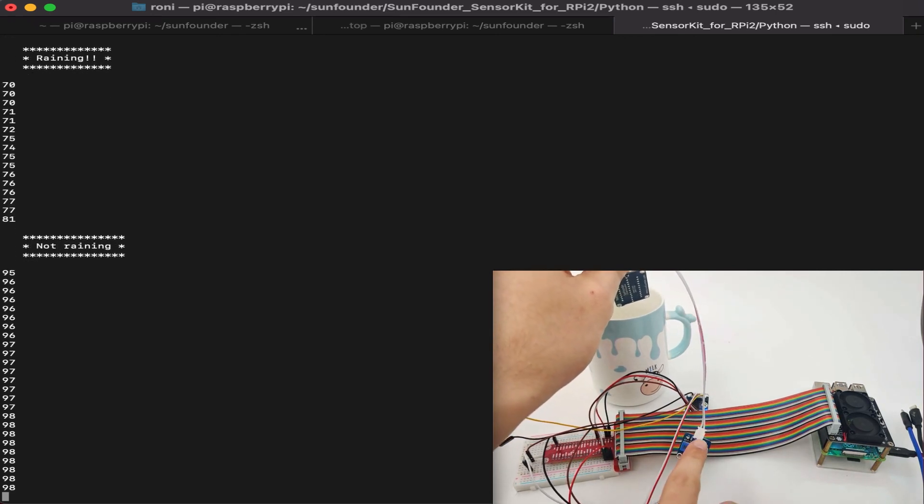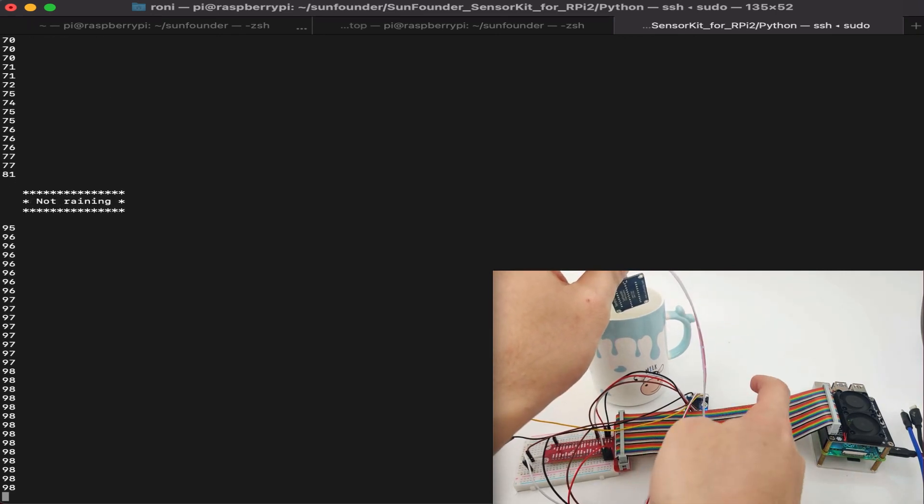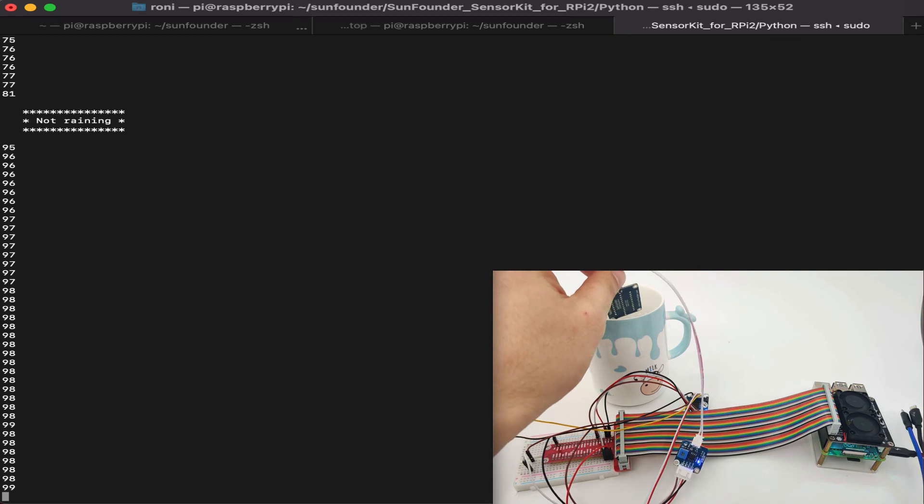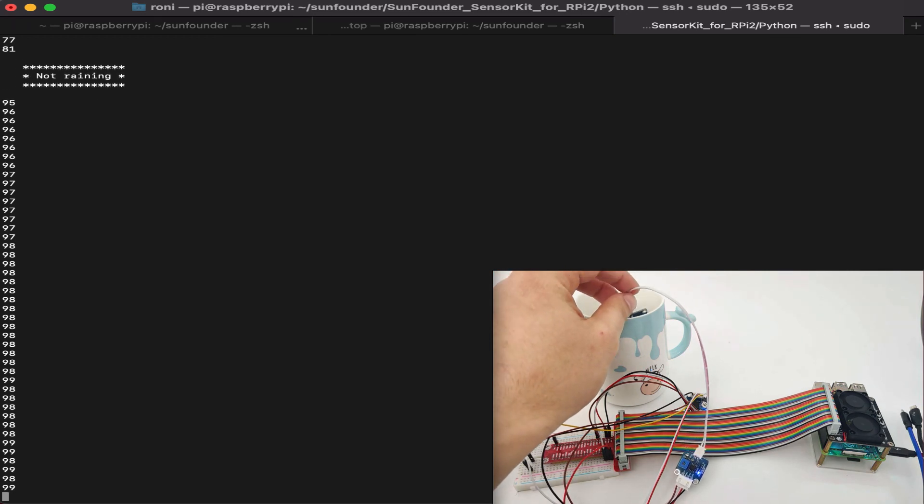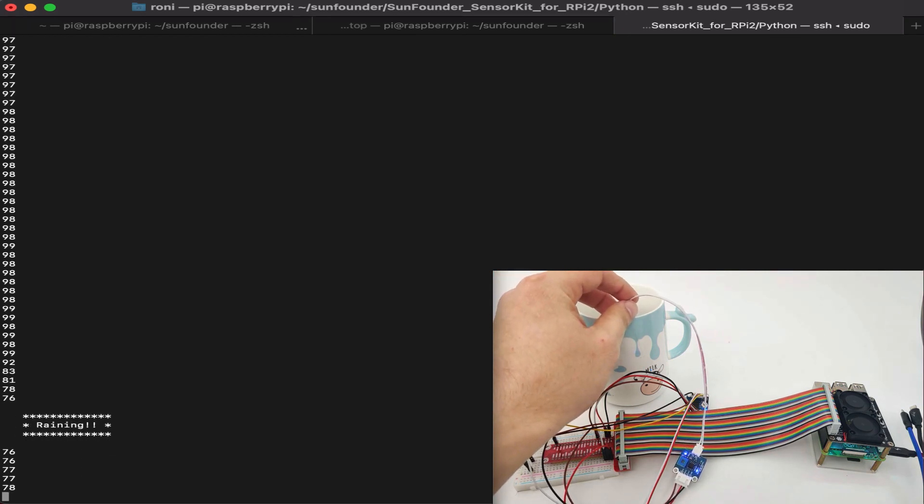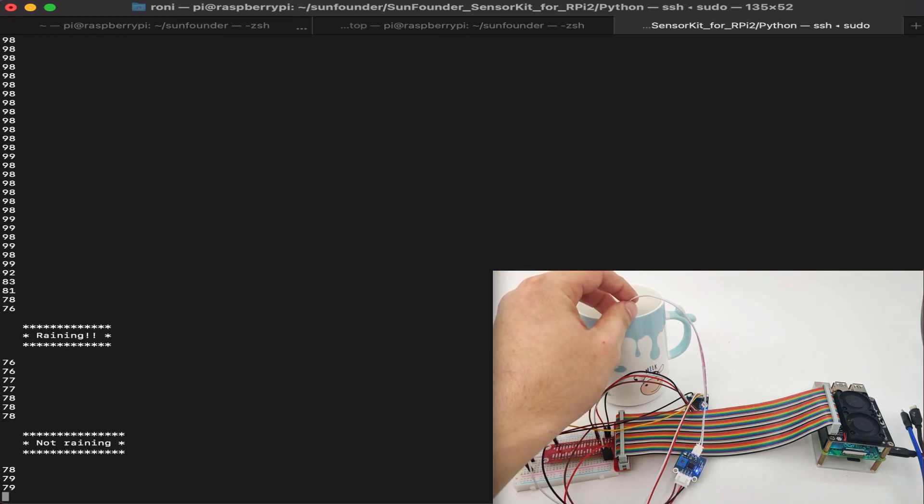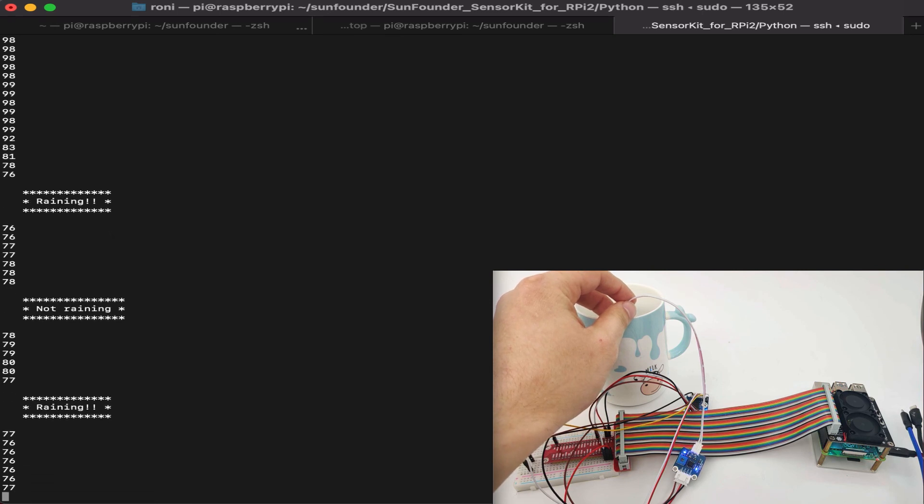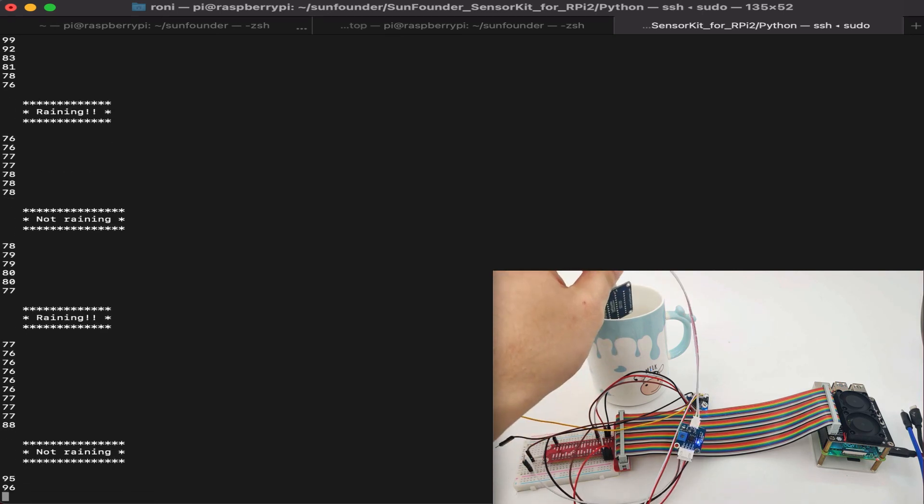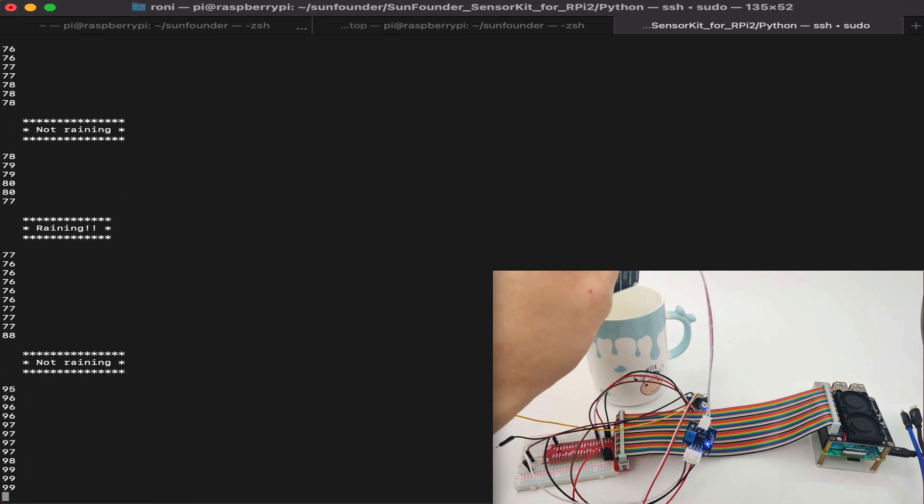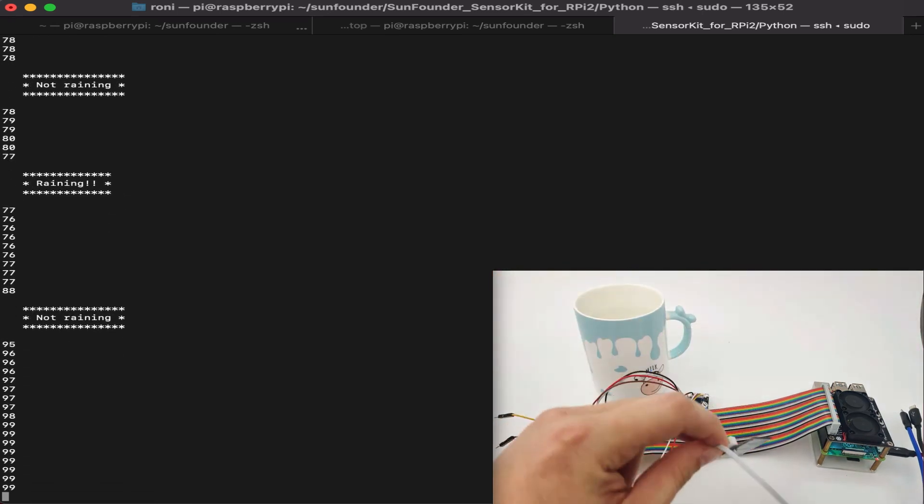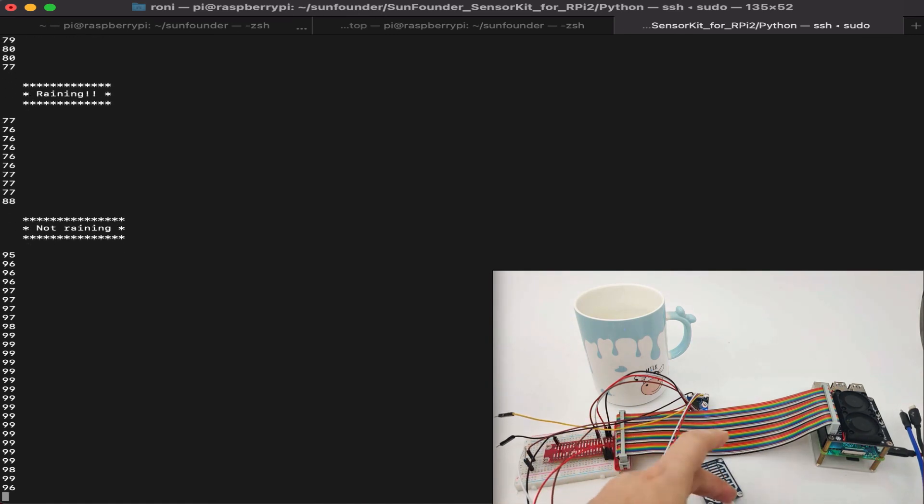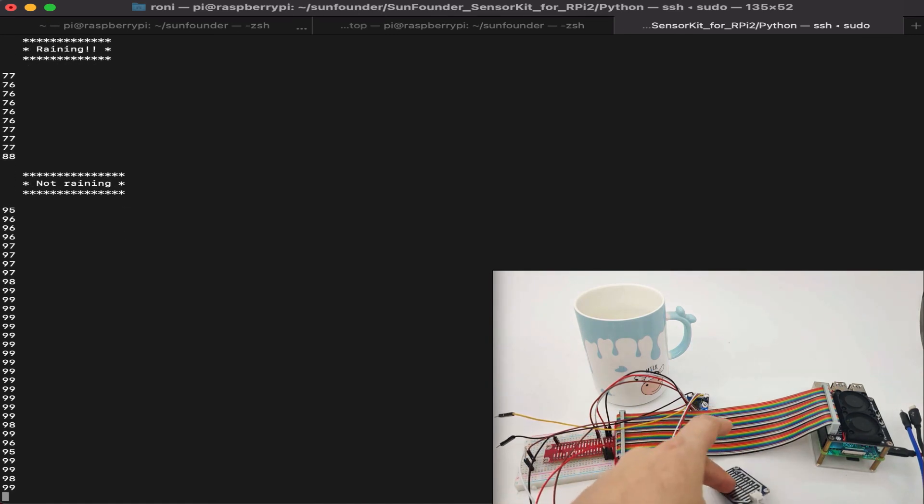Now, let's take a look closely. This is the rain sensor and the ADC is right there. Let's put it in again in the water. Raining. And outside of the water. Not raining. Great. So this is a great example of how we can use the rain sensor.